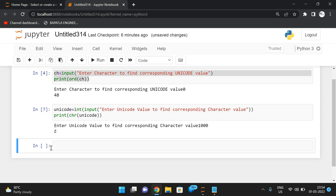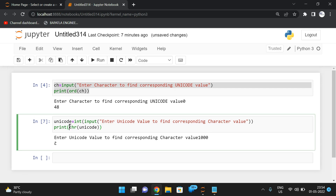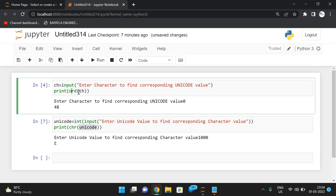Passing 1000 gives some symbol — we have a lot of Unicode values and you can find the corresponding characters using the chr function. So to summarize: for the ord function we pass a single character, and for the chr function we pass a Unicode integer value. These two functions convert between Unicode values and characters.